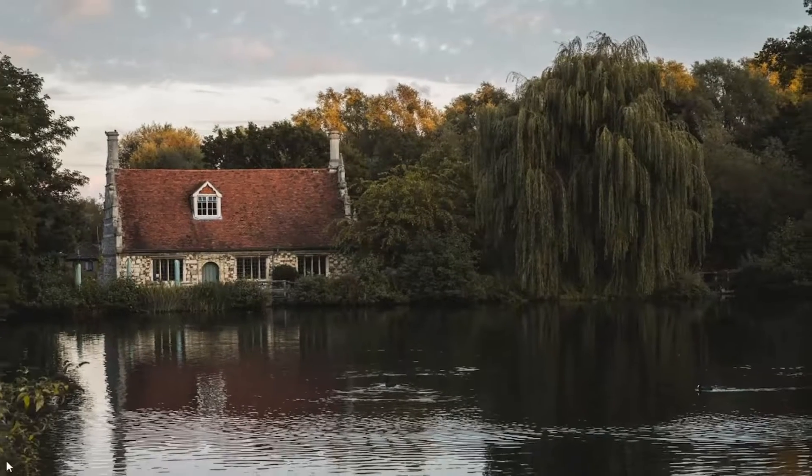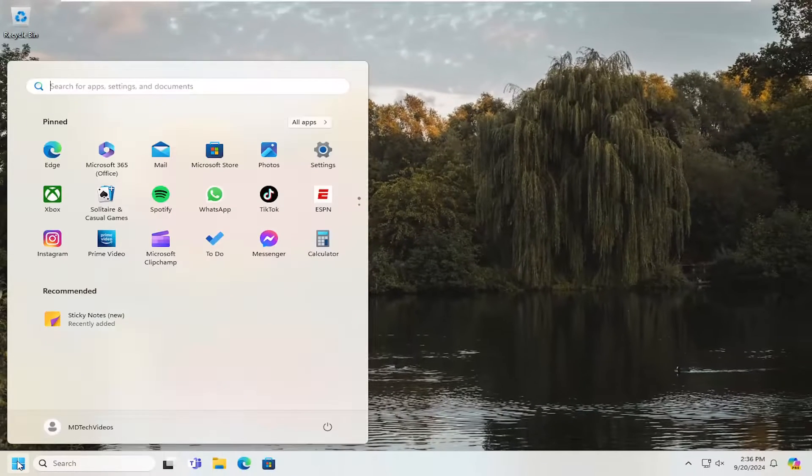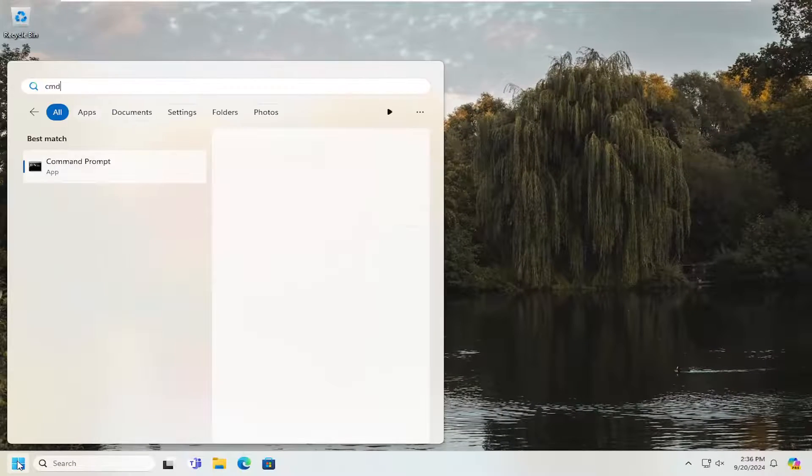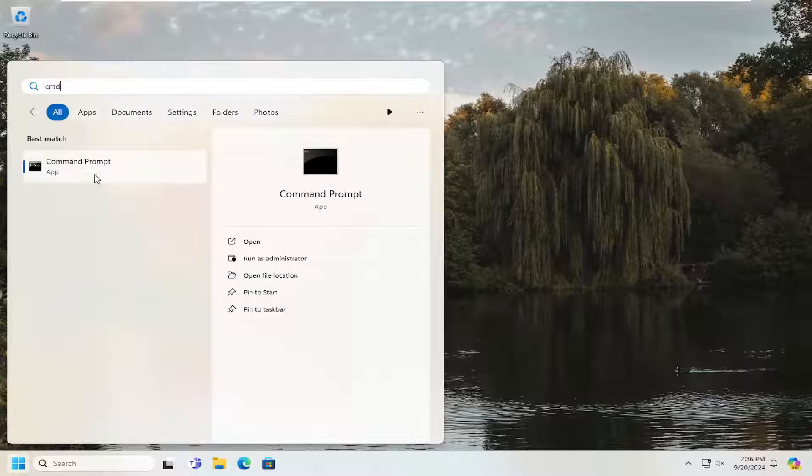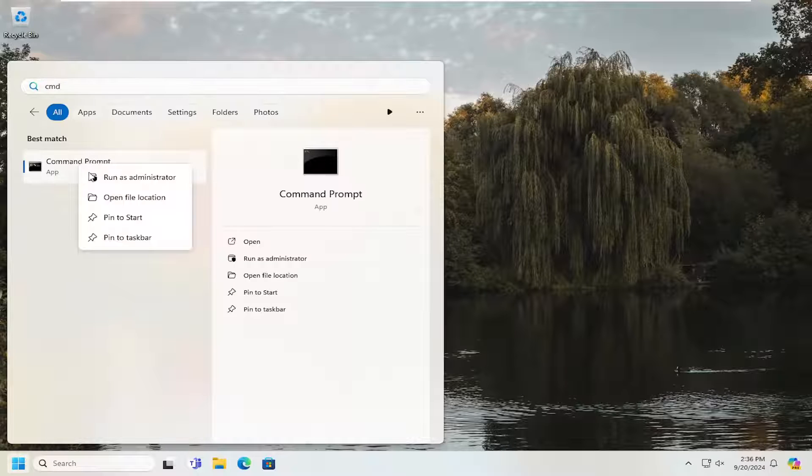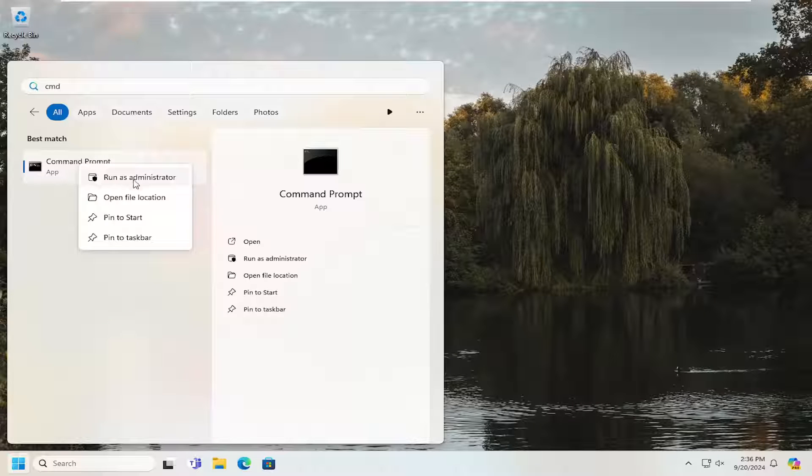Okay, once that's done, open up the search menu, type in CMD, right click on command prompt and select run as administrator.